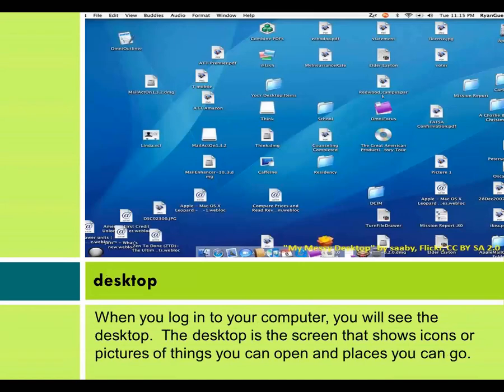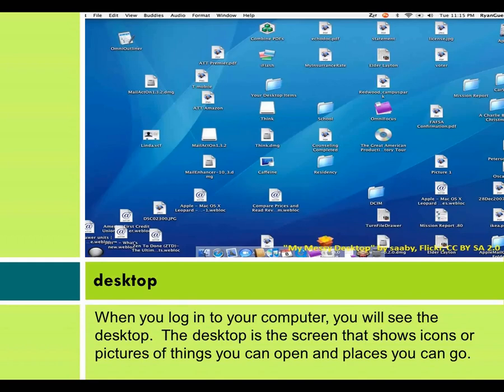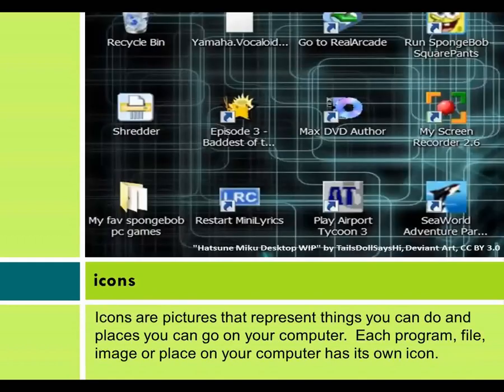Desktop. When you log into your computer, you will see the desktop. The desktop is the screen that shows icons or pictures of things you can open and places you can go.